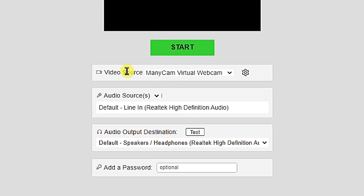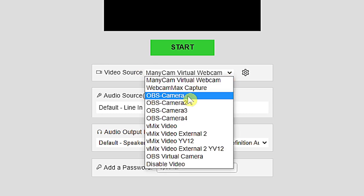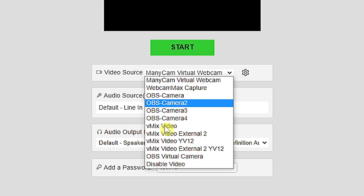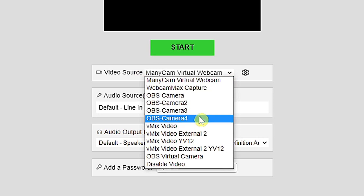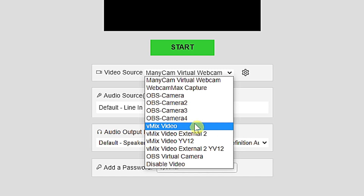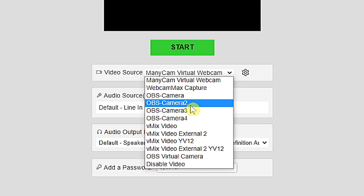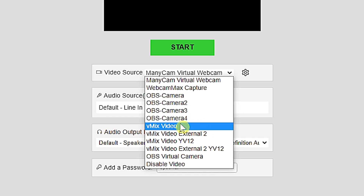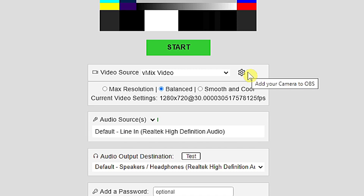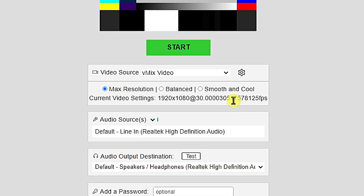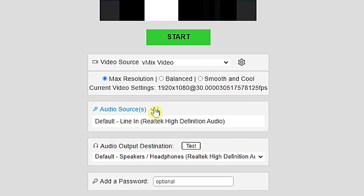Here we have video source and audio source. In video source, click the arrow down — you now have options for which video feed to use and which video encoder: VMix Video, OBS, webcam, and more. For now I'm going to use VMix Video. Click the settings for video resolution — I'm going to use maximum resolution.